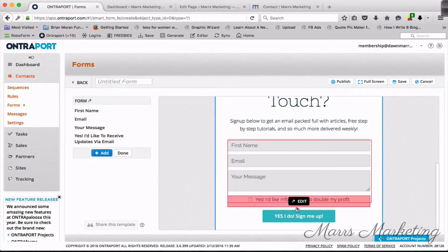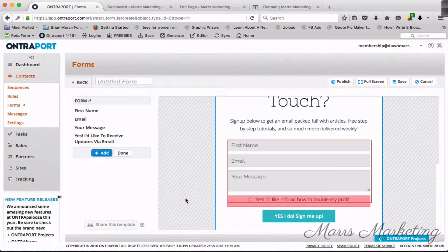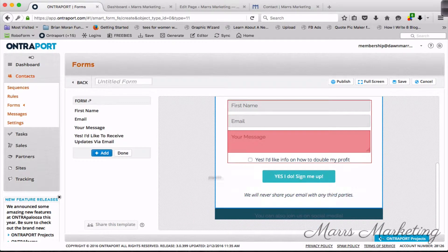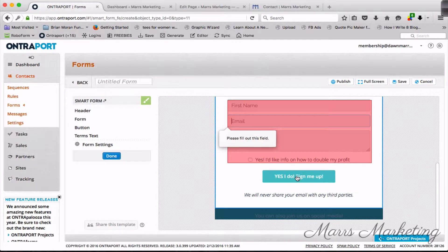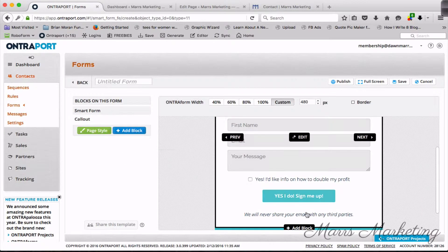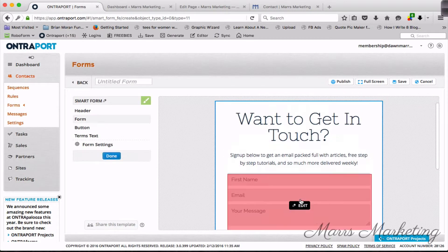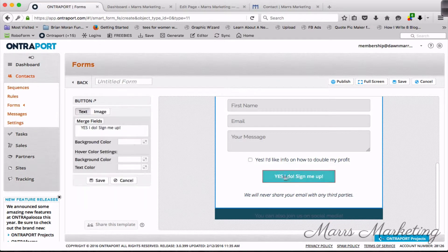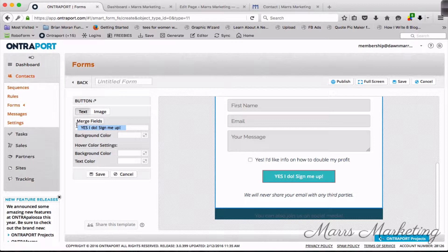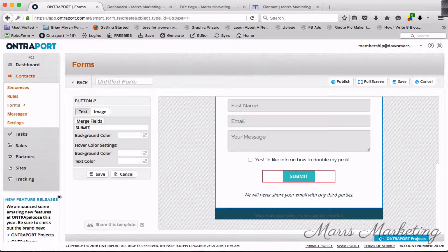That's not a very good customer experience. But if you have the ability to put on your form 'yes, I'd like to receive updates' or even better if you could say 'yes, I'd like info on how to double my profit,' then you could leave it. You don't want to make it a required field because you don't want to force people into getting your messages, but I'm gonna click on save.